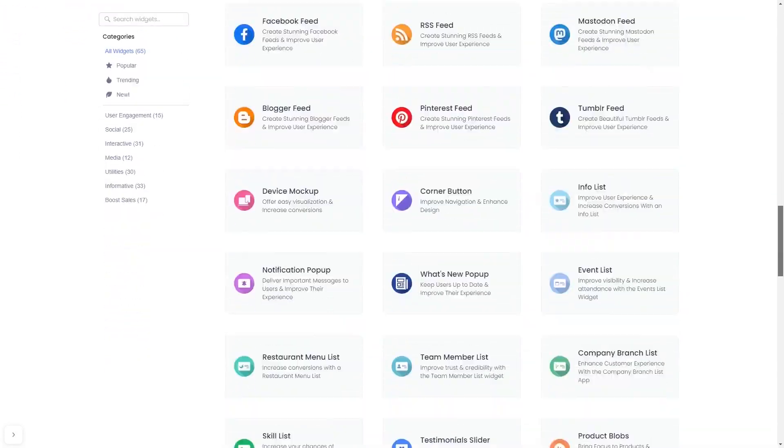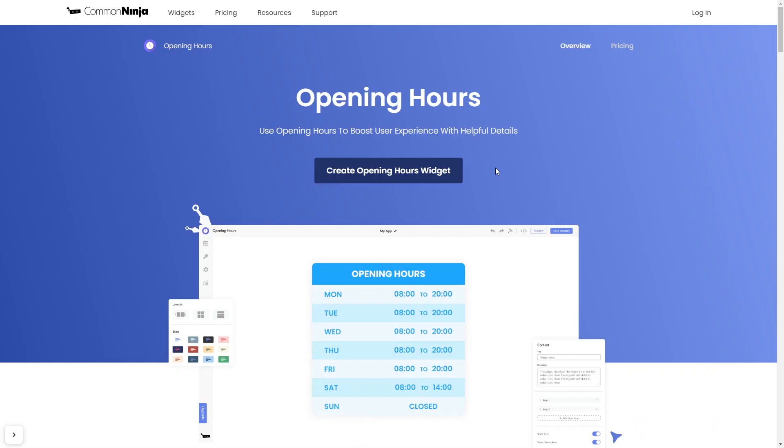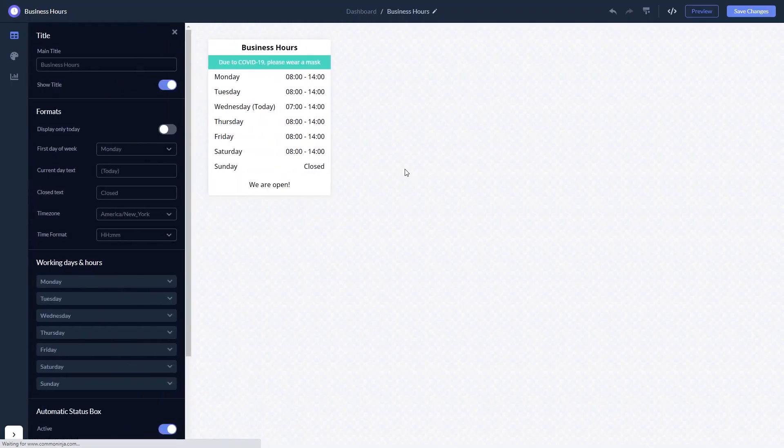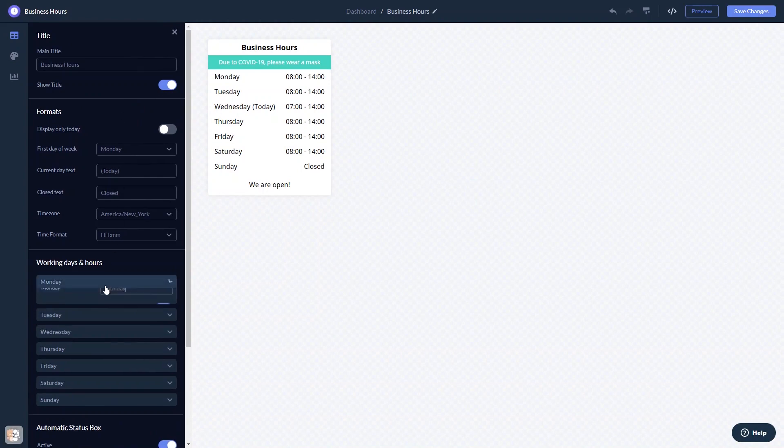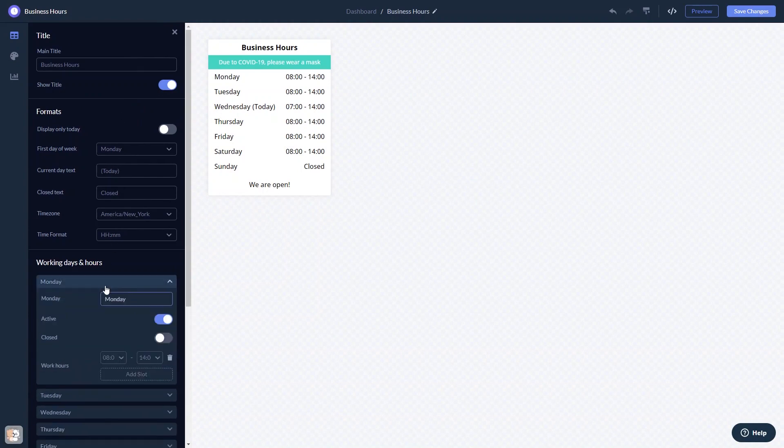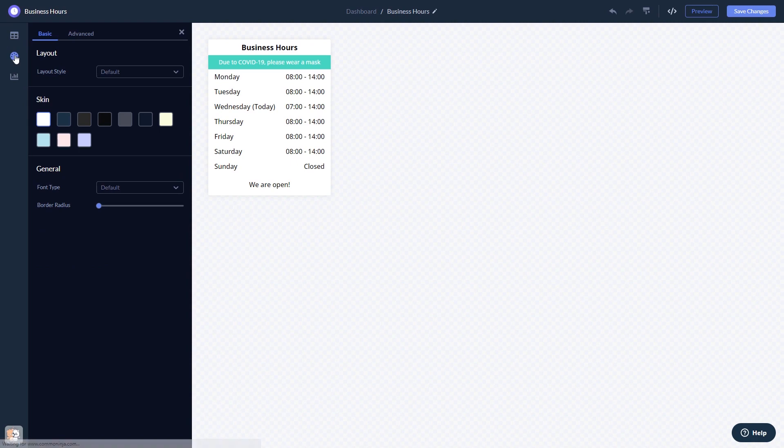Once you've entered the widget page, click on the Create button to enter the editor. Here in the editor, you can edit the content and customize the look and feel.